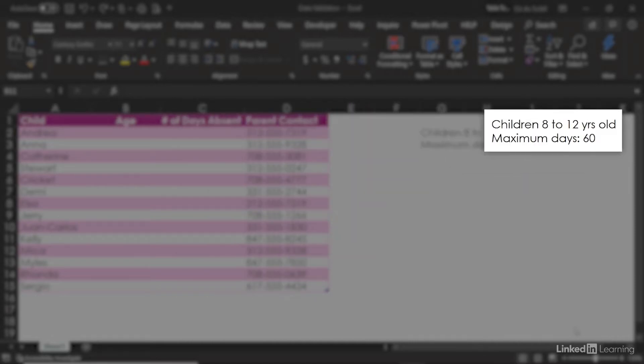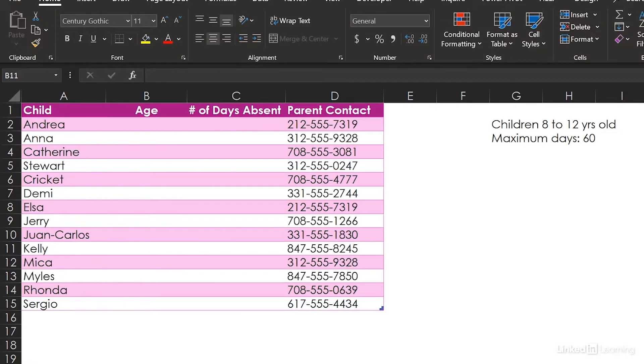We know we only deal with kids from 8 to 12, so we should not have a 5, or a 19, or a J in this cell.